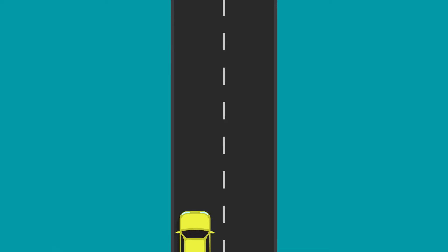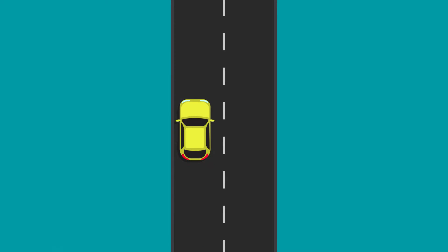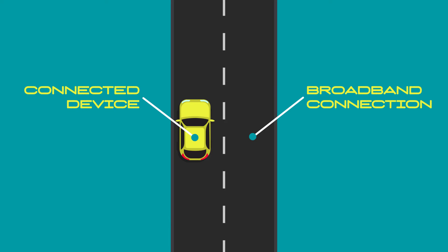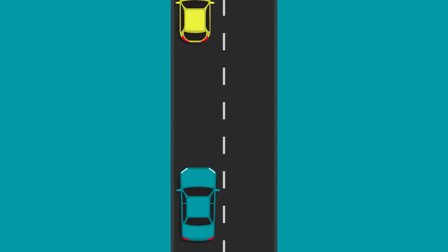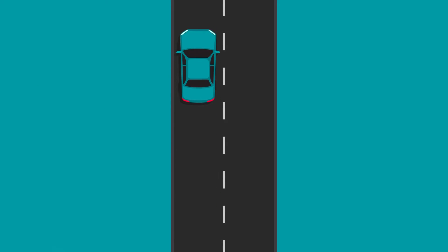To help understand how bandwidth can affect performance, think of cars on a road. The road is your broadband connection and the cars are your connected devices. The number of lanes in your road will affect the flow of cars, and it's the same for data traffic.